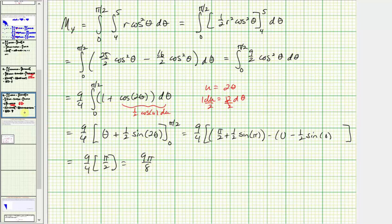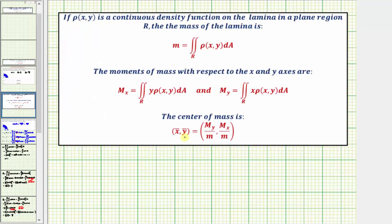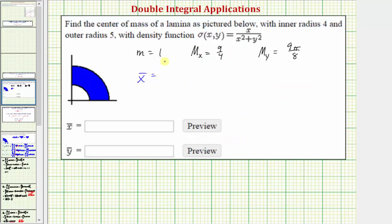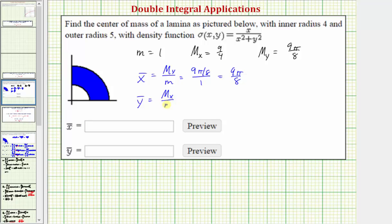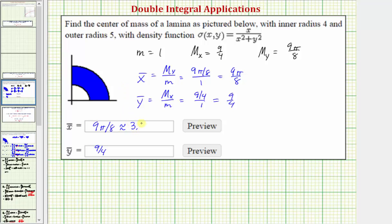So we finally have the moment about the y-axis, and now we can find the center of mass. The x-coordinate of the center of mass is equal to the moment about the y-axis divided by the mass, and the y-coordinate is equal to the moment about the x-axis divided by the mass. x-bar equals nine pi divided by eight divided by one, which is just nine pi divided by eight. y-bar equals nine-fourths divided by one, which is nine-fourths. Converting to decimals: x-bar is approximately 3.5343, and y-bar is 2.25. I hope you found this helpful.